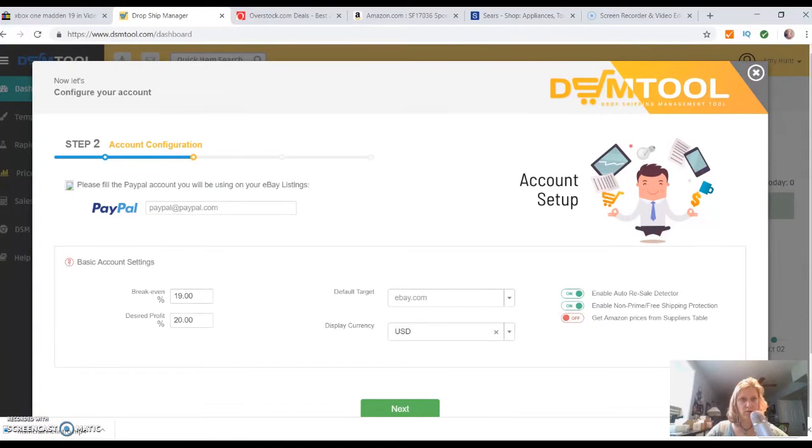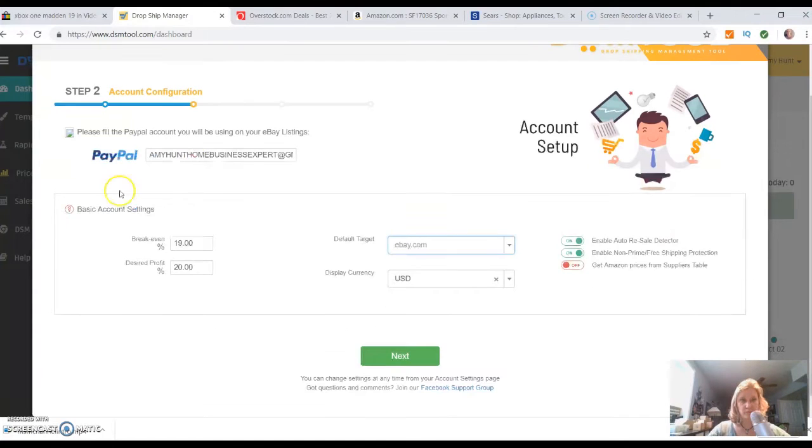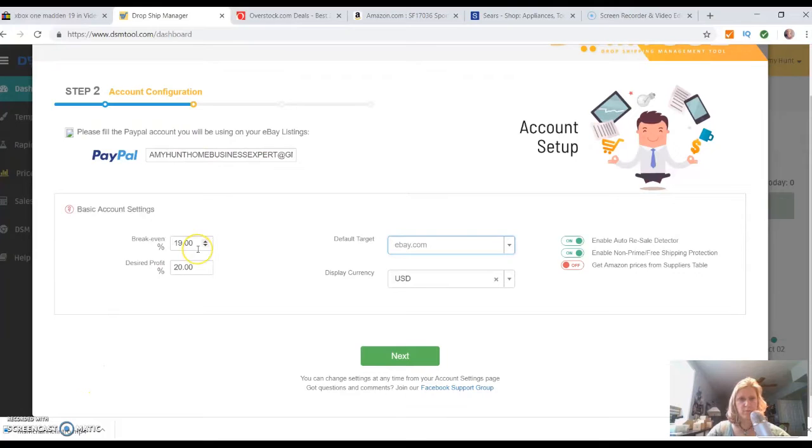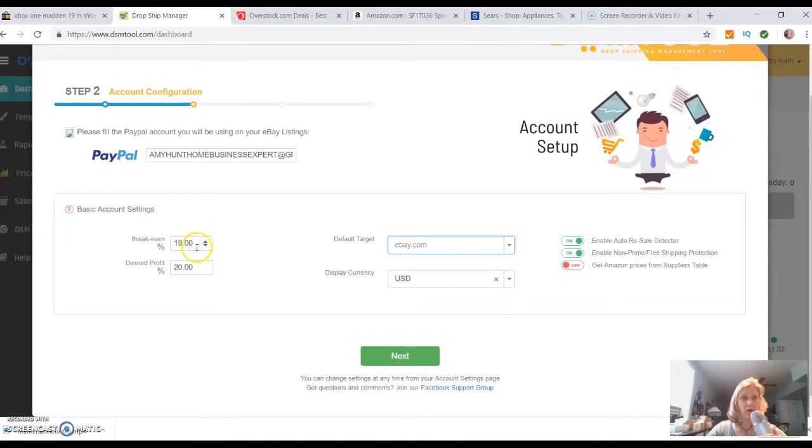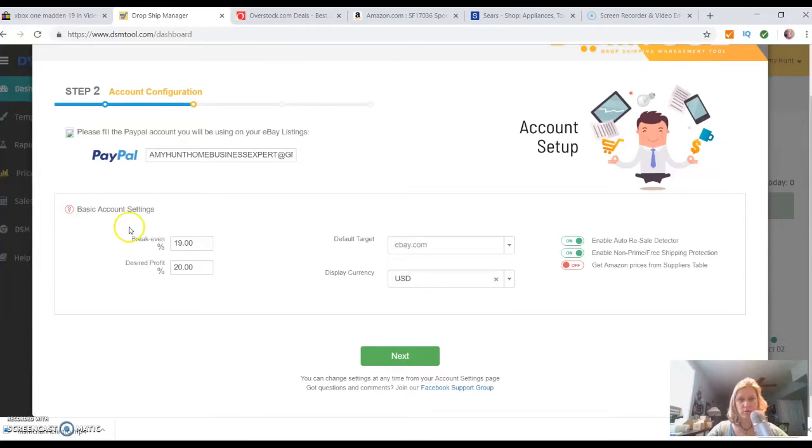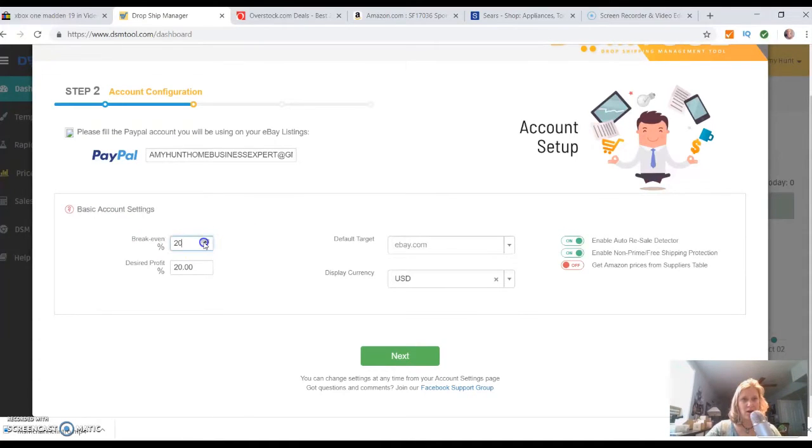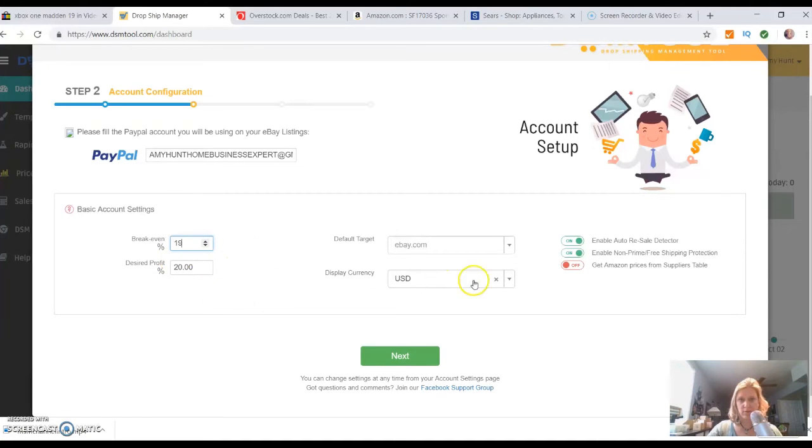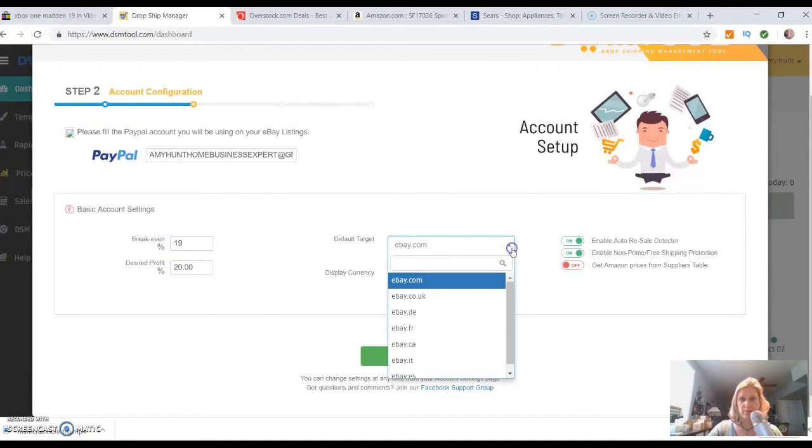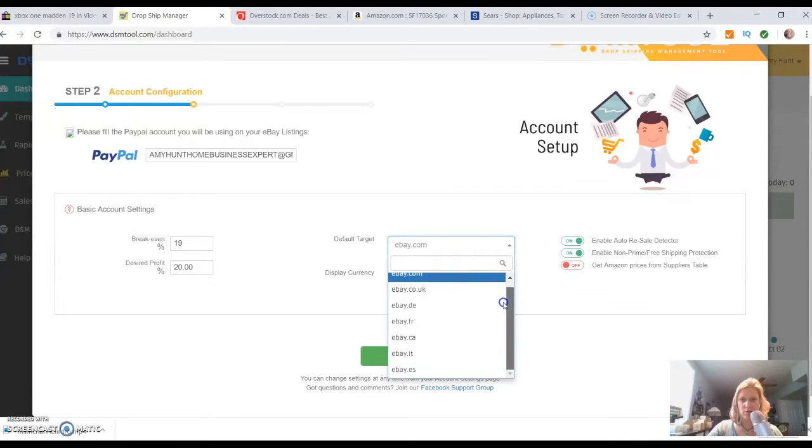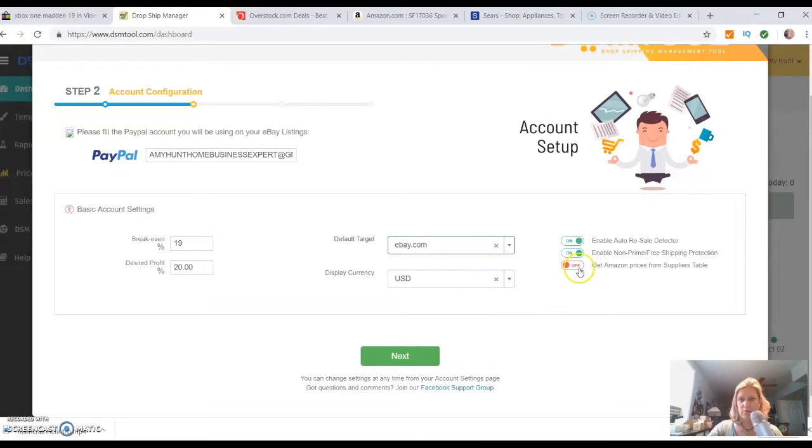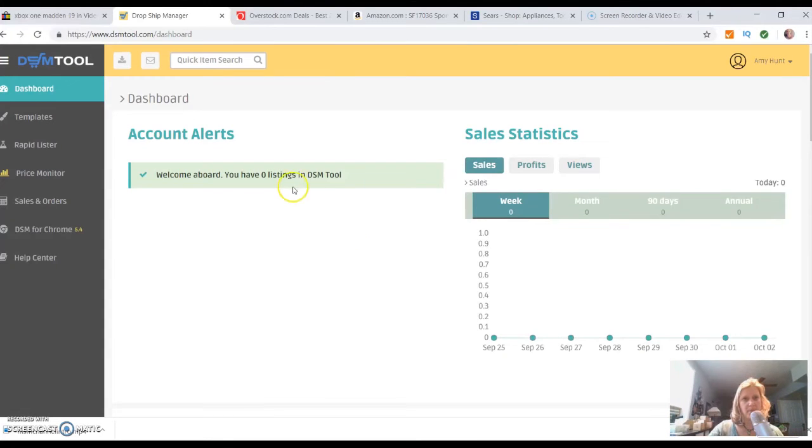Alright, it's loading. Step number two: configure PayPal. This is an account setup for PayPal. You plug in your email that's associated with PayPal. I'm not really sure what the break even means, so I'm just going to leave what the default has. It looks like eBay.com, that's the US-based. If you're in another country, you want to click what is pertinent to you. I'm just going to leave all the default information there.